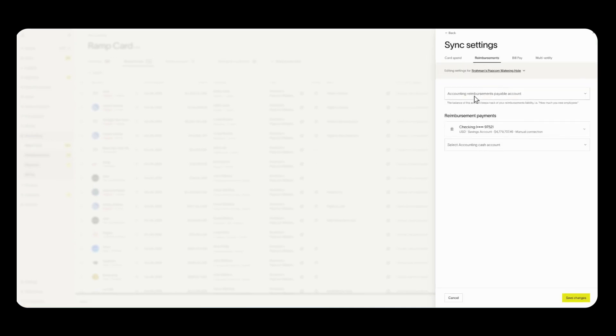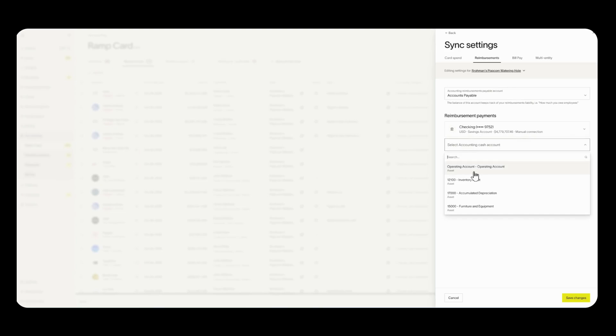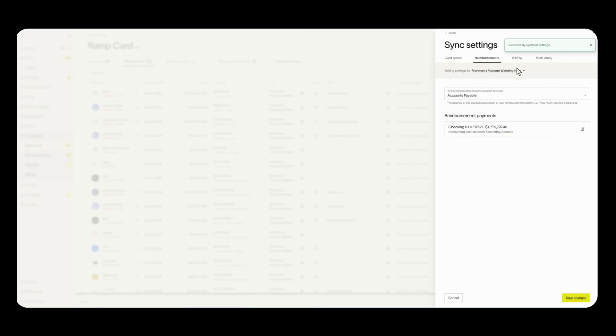Over here you're going to click on the drop down and select your accounts payable account. This is where any reimbursements will get posted to. And down here you're going to select which bank account and cash account you'll be paying reimbursements out of. So I'll be using the same bank account so I'll also use the same cash account. So we'll click save changes now.